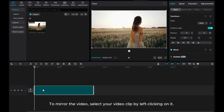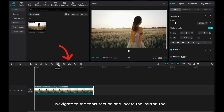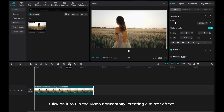To mirror the video, select your video clip by left-clicking on it. Navigate to the Tools section and locate the mirror tool. Click on it to flip the video horizontally, creating a mirror effect.